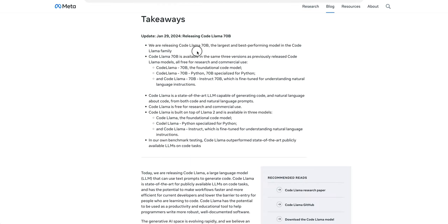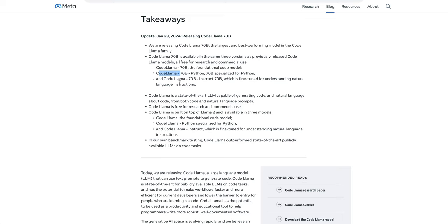So as you might expect, this is the largest and best performing model in the CodeLlama family. And there's three ways you can get started with CodeLlama. There's the foundational model, a CodeLlama version specifically for Python, and then there's a CodeLlama instruct model, which is fine-tuned to understand natural language instructions. So if you're looking to integrate this into a chat GPT-like tool, that would be one that you'd consider.